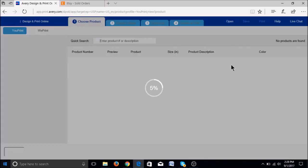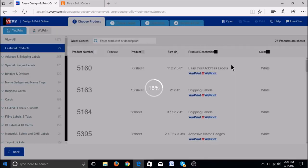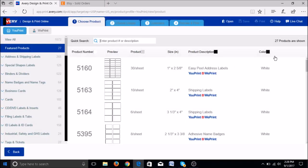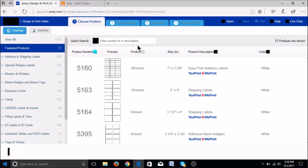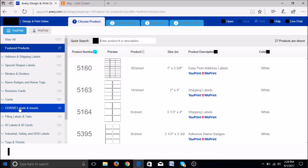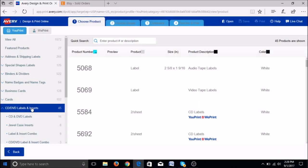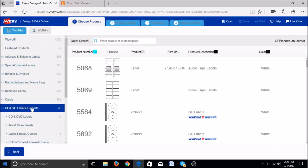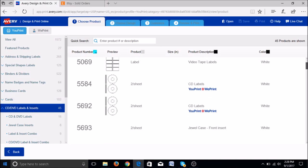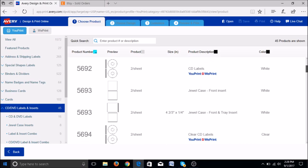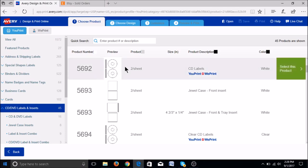It will load a menu and you can select the CD and DVD labels and inserts. It will give you a bunch of options. We are going to use number 5692. Scroll down until you find it and then click select this product.